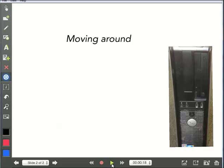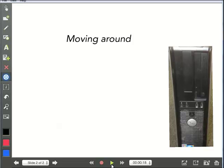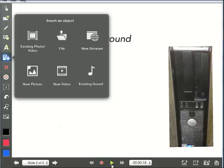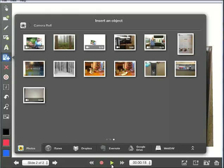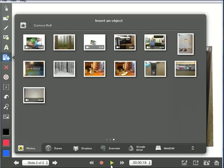Video is a little bit different. So I'm going to add another slide. And I'm going to do an existing photo or video again. And I'm going to grab a brief video. I think it's this one. It's going to load that in.